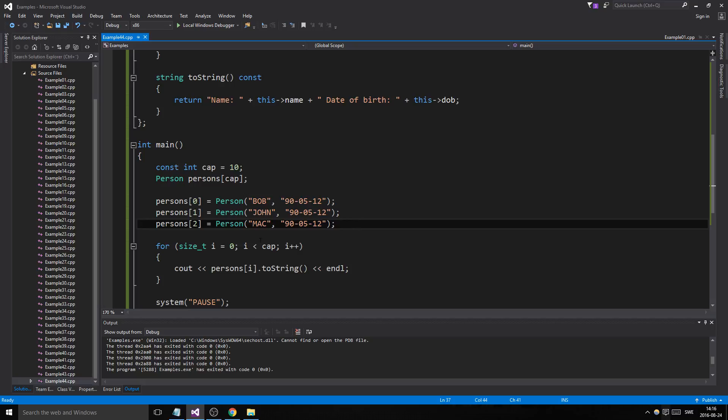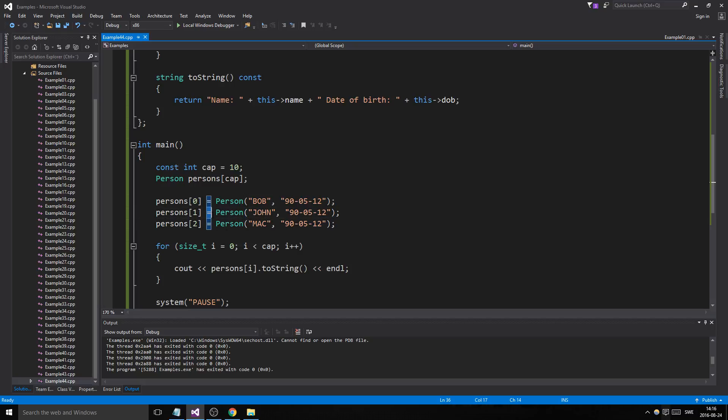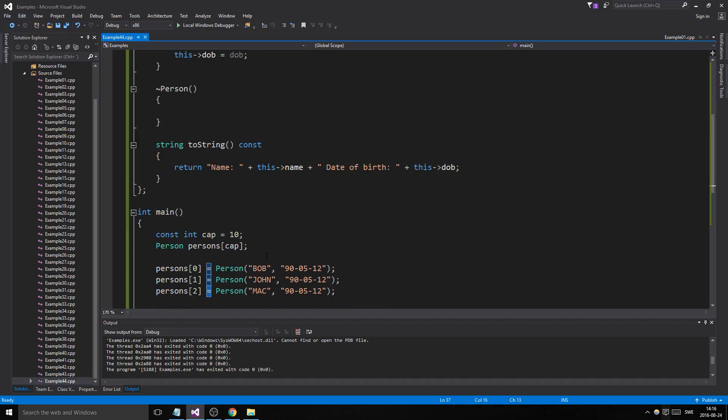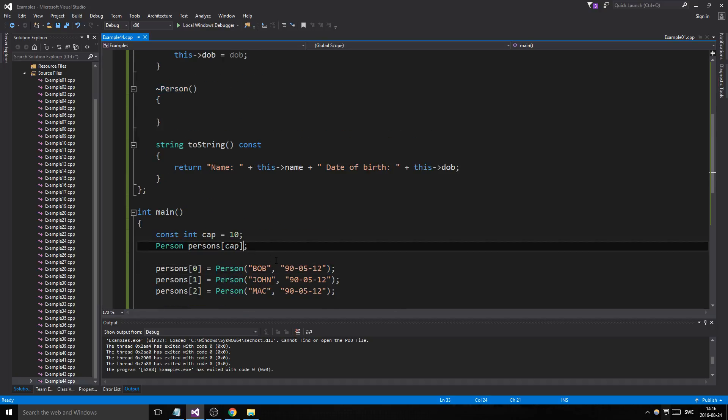So this is the assignment operator that you can overload, and it will be important to know later. The copy constructor is used when you create something out of something else of the same type.